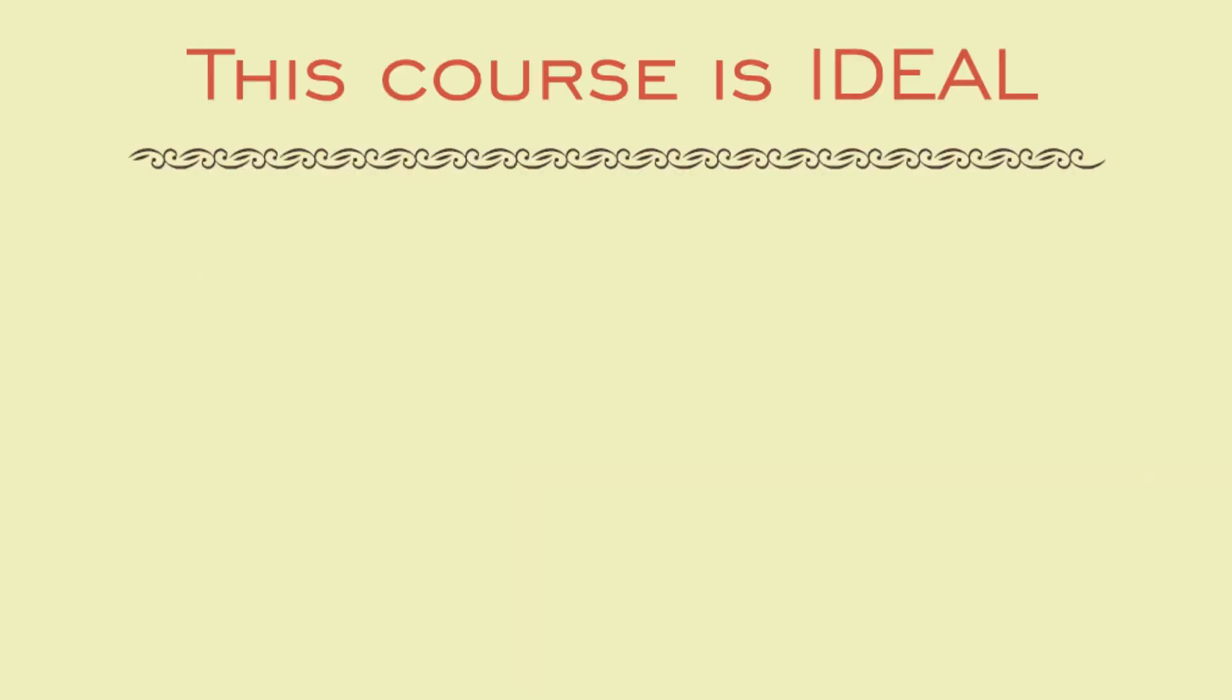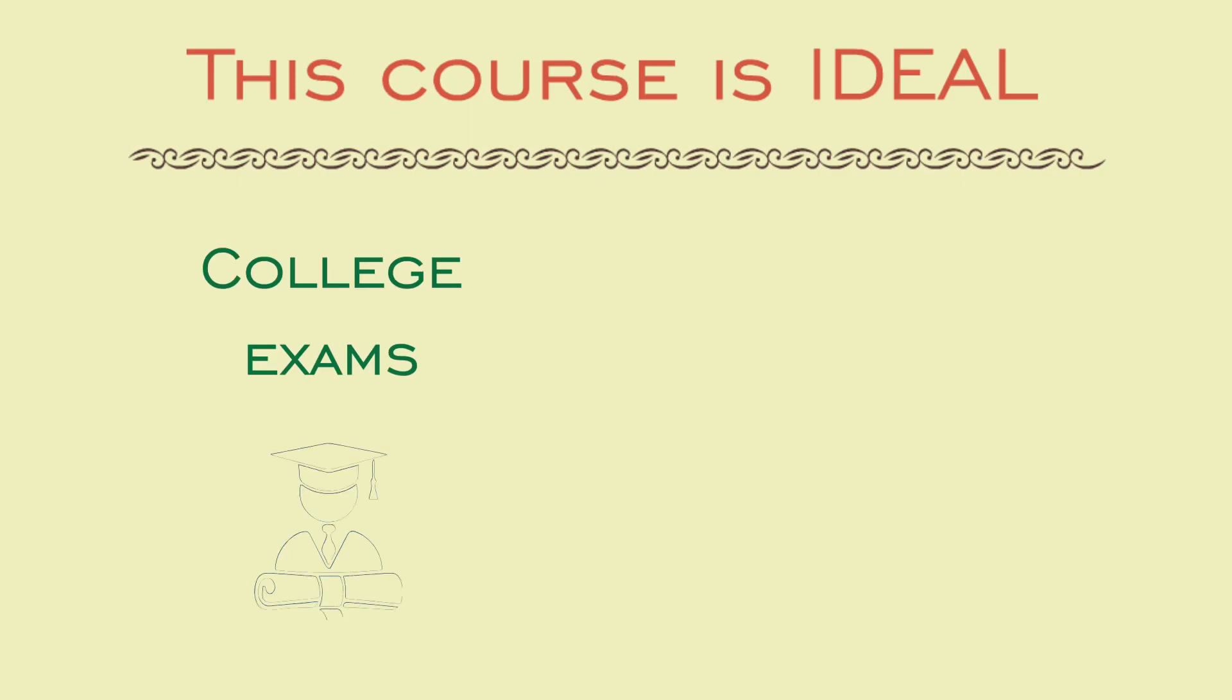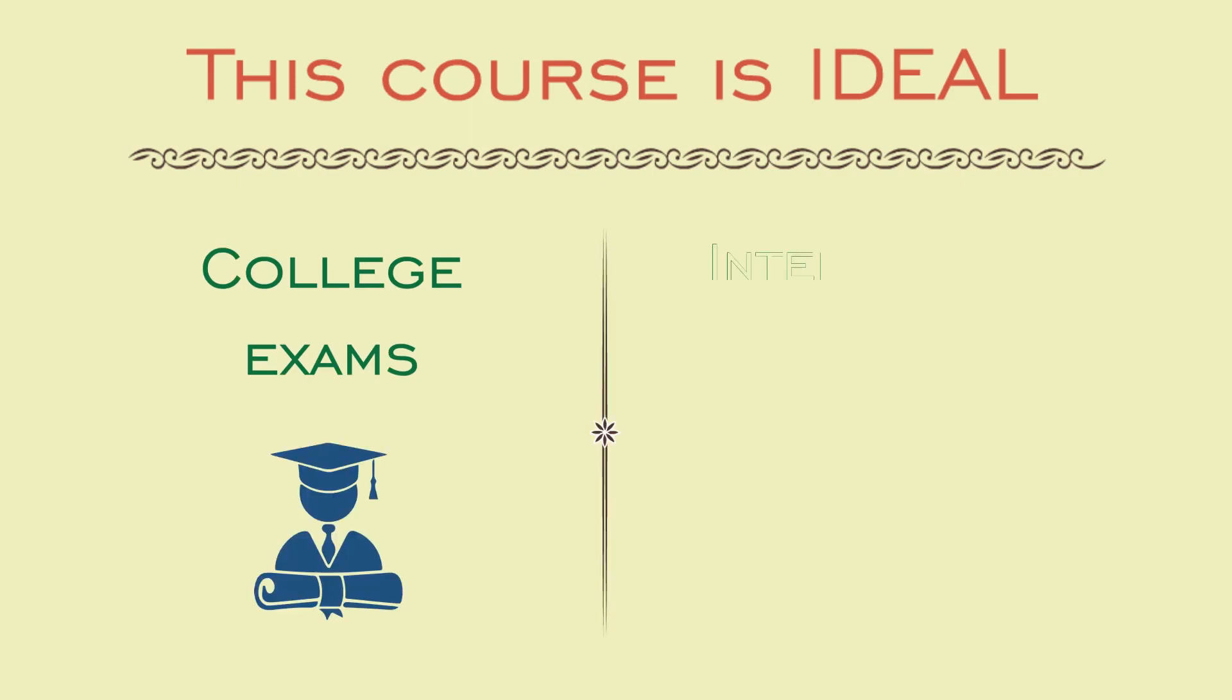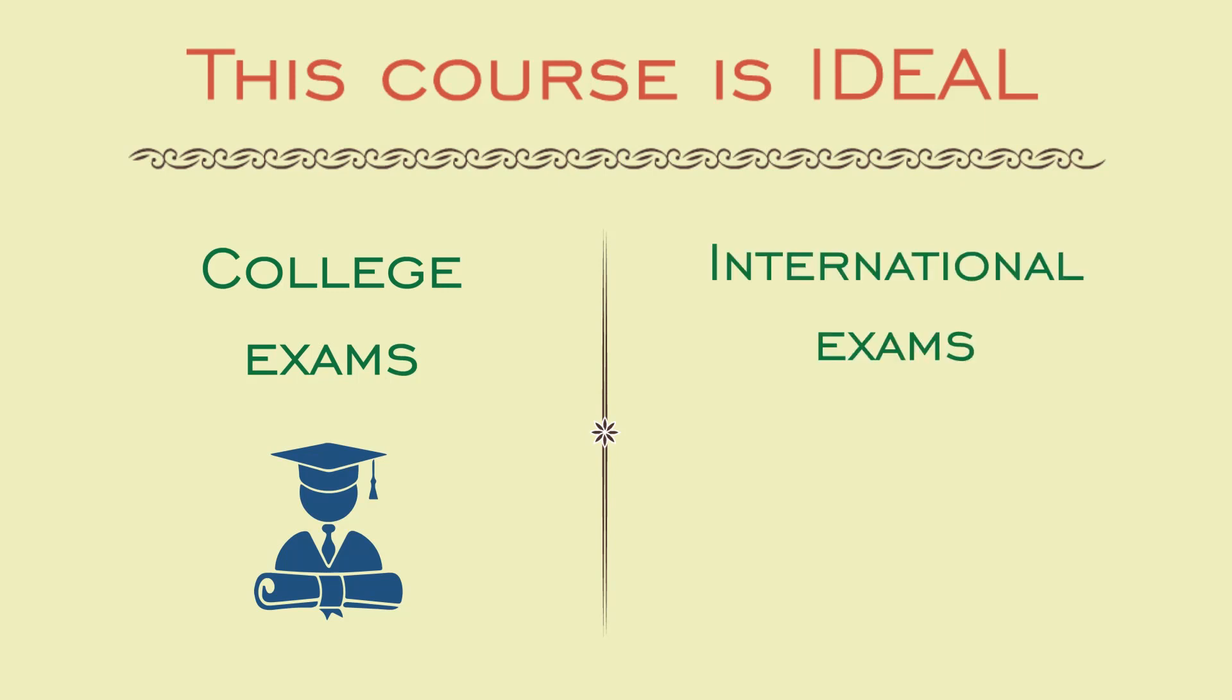This course is ideal if you're a medical student and you want to improve your grades and preparation for college exams, or if you're preparing for any international exam like USMLE steps or MRCP.